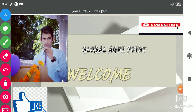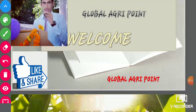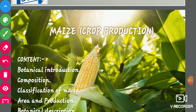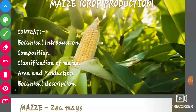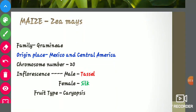Hi guys, a very good evening. Welcome to our YouTube channel Global Agri Point. I'm Priya Nagar, and today we will discuss the cultivation practices of maize. Our content includes botanical introduction, composition, classification of maize, area and production, and botanical description.